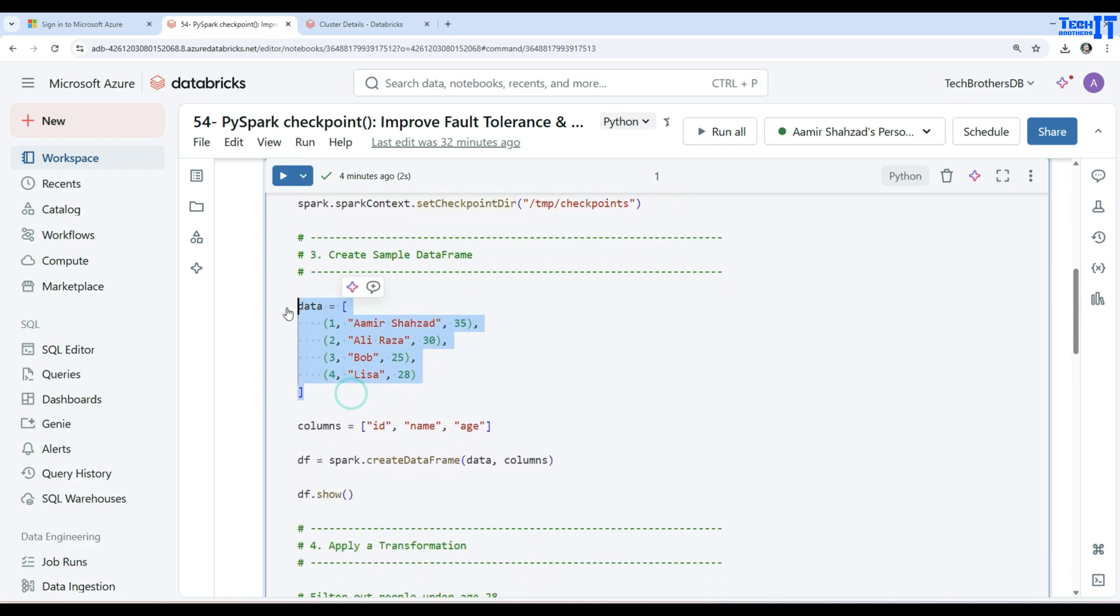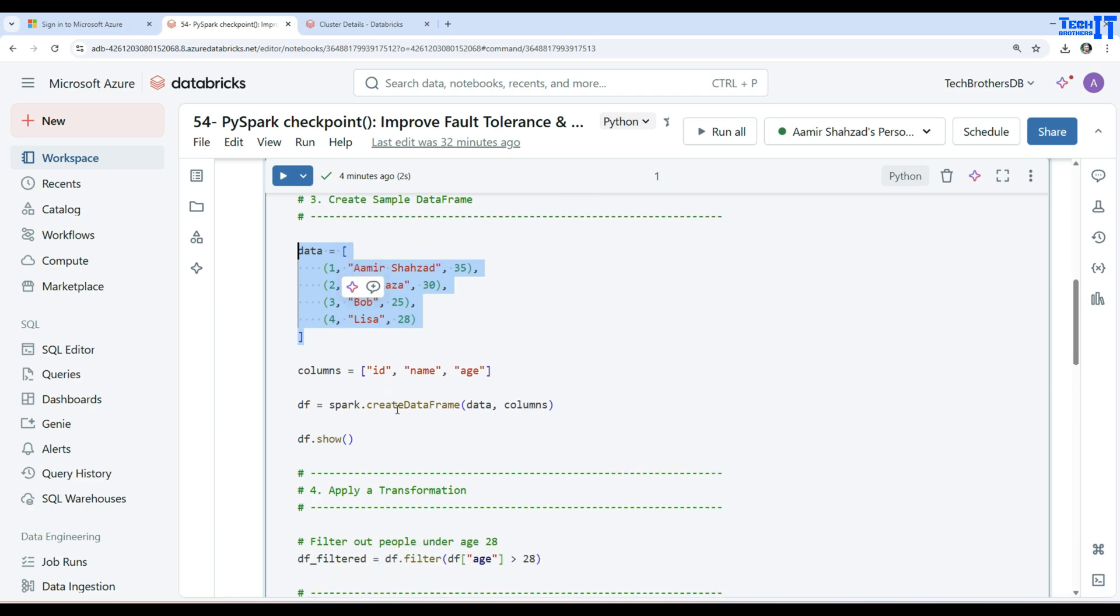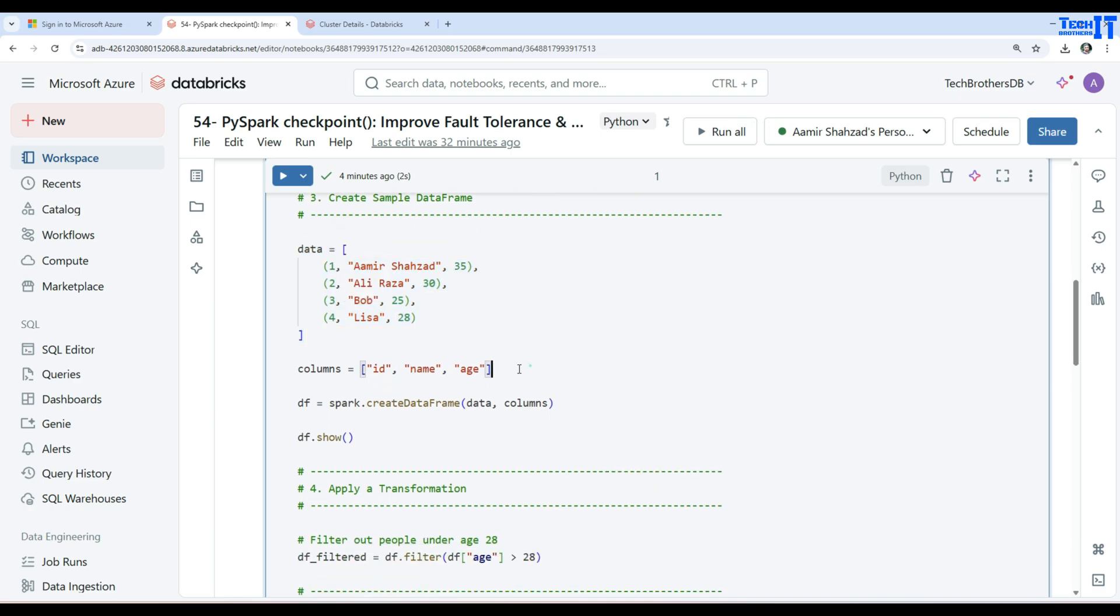Here is my data, that's sample data: ID, name, and age. These are the columns for this sample data. Here we are creating the data frame DF.